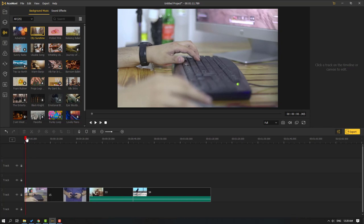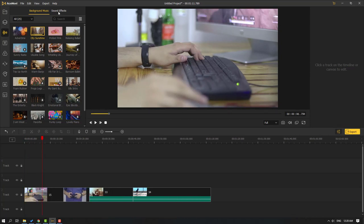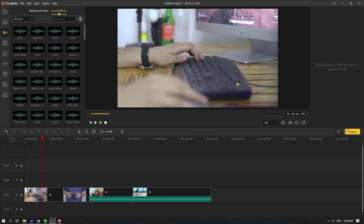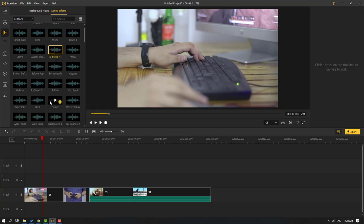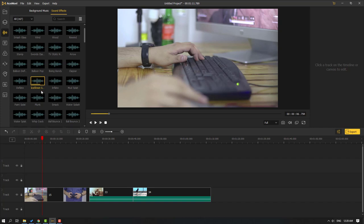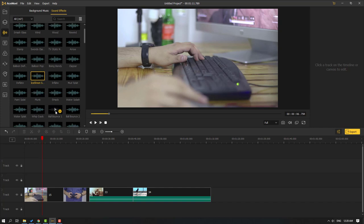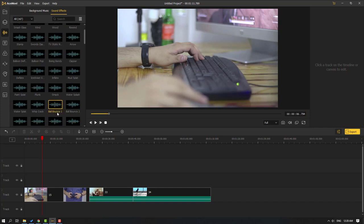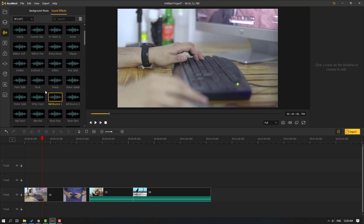Let's select the music and delete it. Then go to Sound Effects — we can use sound effects for our videos. Click the plus button to add sound effects to the timeline.